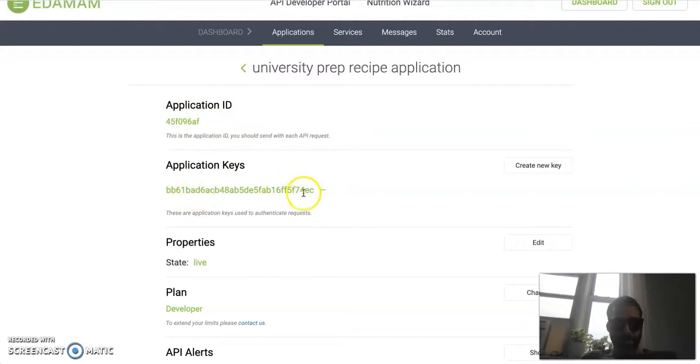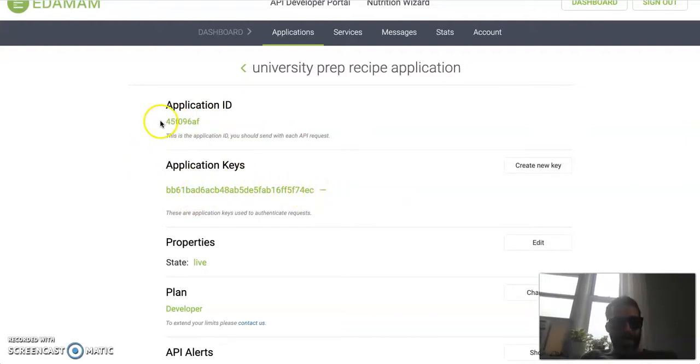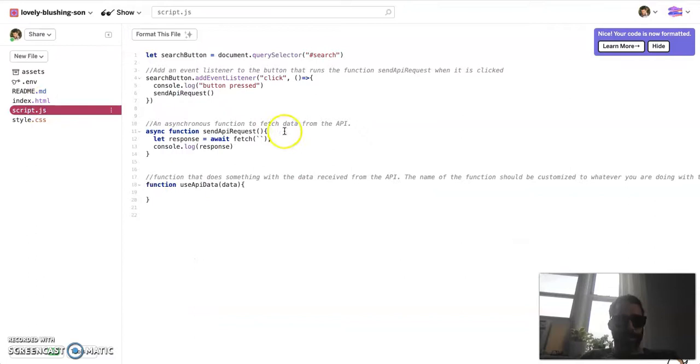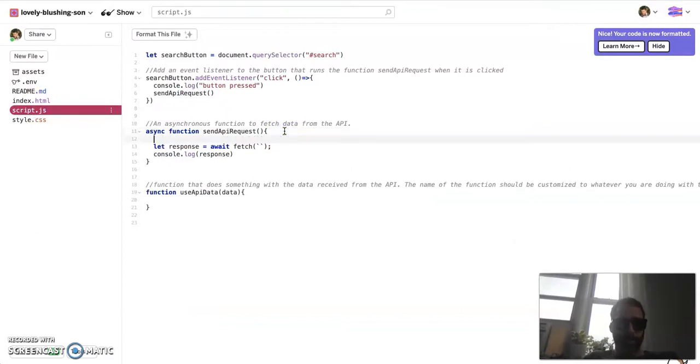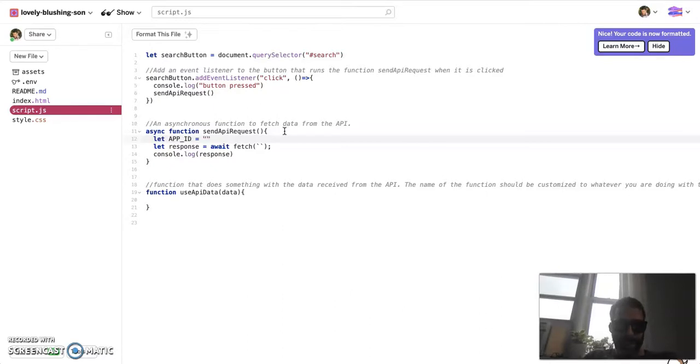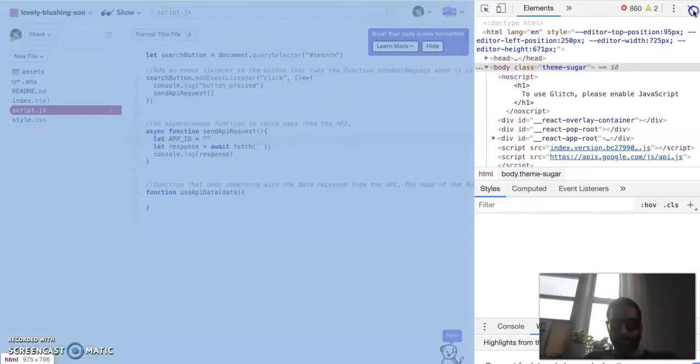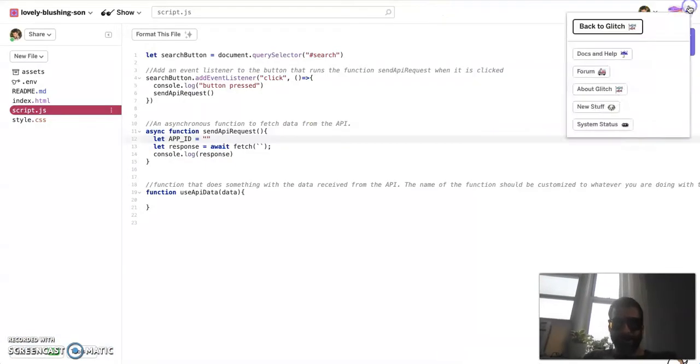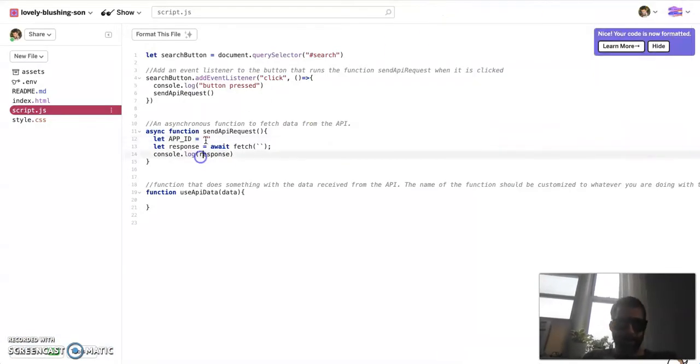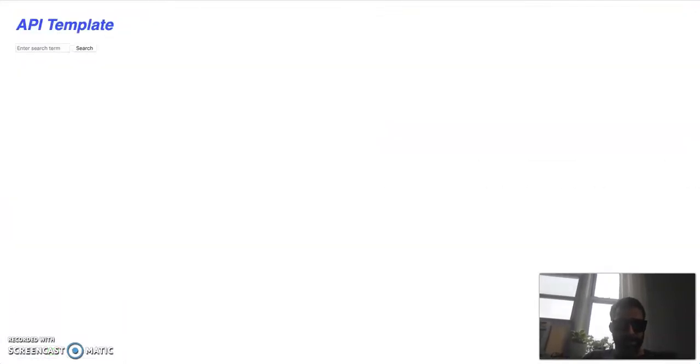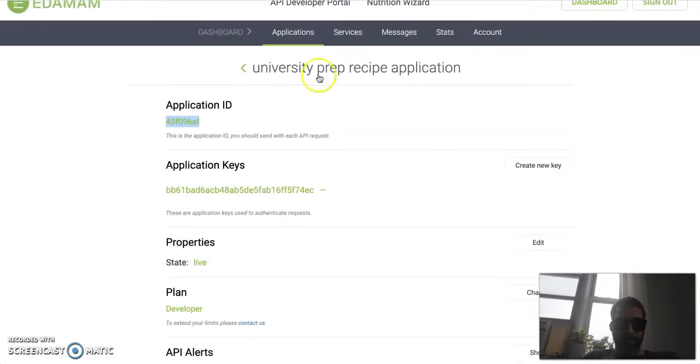Now, what you'll get are two things. You will get an application ID and application key. The first thing you want to do is copy and paste the application ID. We will be using this today. We haven't done this in the past, but we will be using it today. So go to your script.js, and just like before, we're going to call this let appID equal and copy and paste that in.